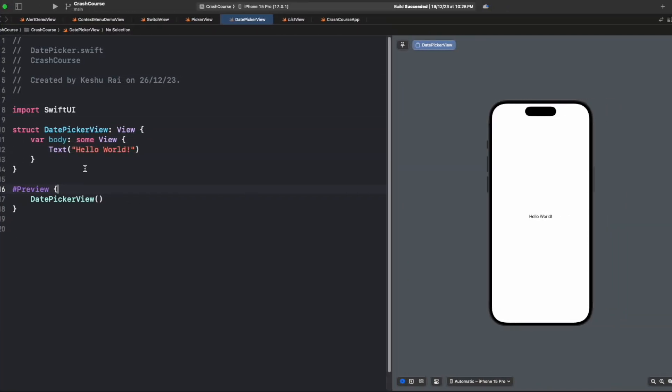Hey everyone, welcome back. In today's video we'll be discussing date pickers. We're going to learn how to implement a date picker in SwiftUI. Date pickers are a crucial part of many applications, especially those dealing with scheduling and events. Let's dive in and see how easy it is to create one in SwiftUI.